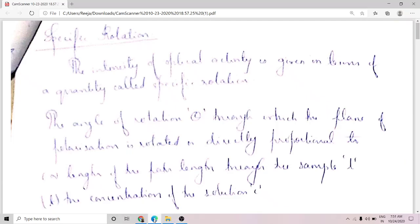Hi students, in this session we are going to discuss about specific rotation. Specific rotation is a quantity that represents the intensity of optical activity of a substance — it gives a representation of the intensity of the optical activity of a substance.